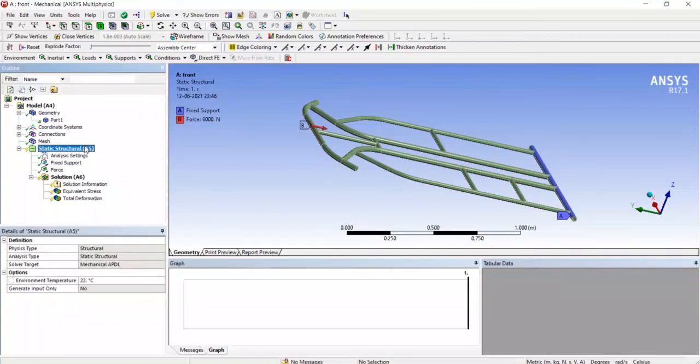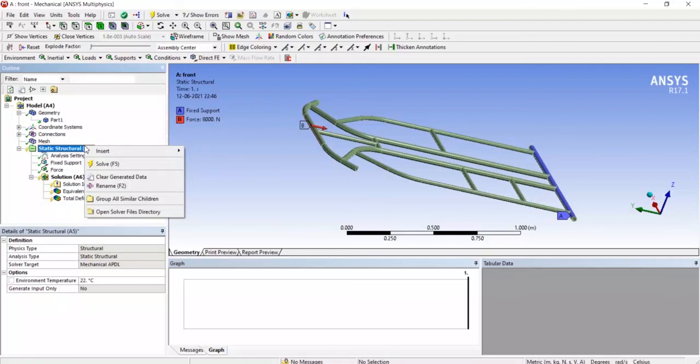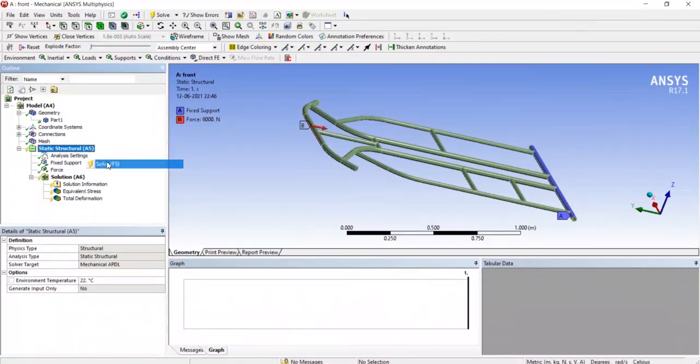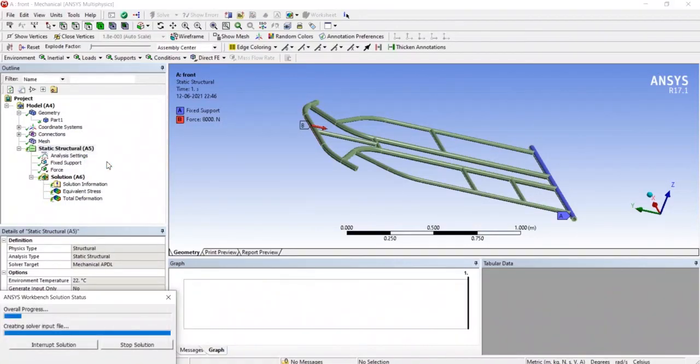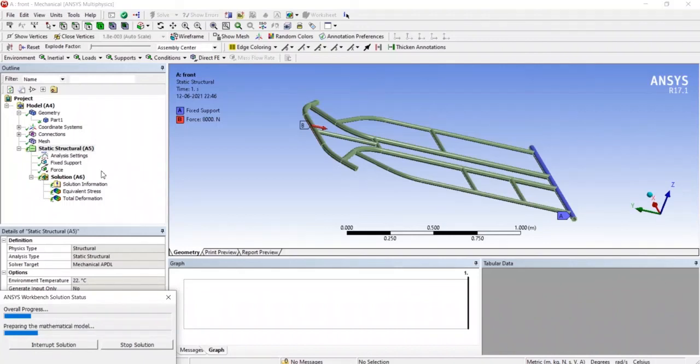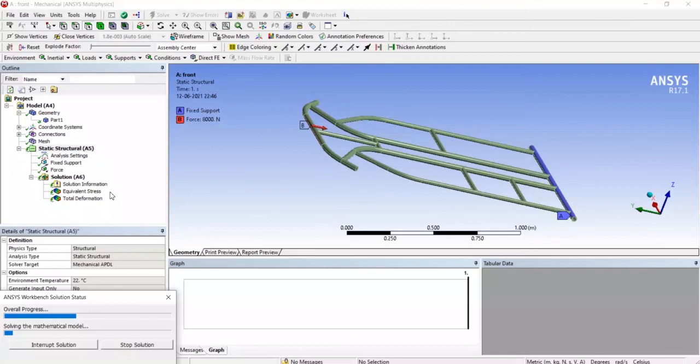So just solving this, AISI 4130 will get the same result as we had get for structural steel. Now we can get these results for AISI 4130.